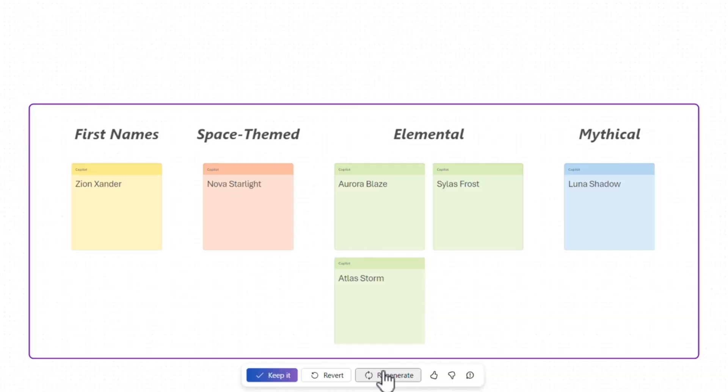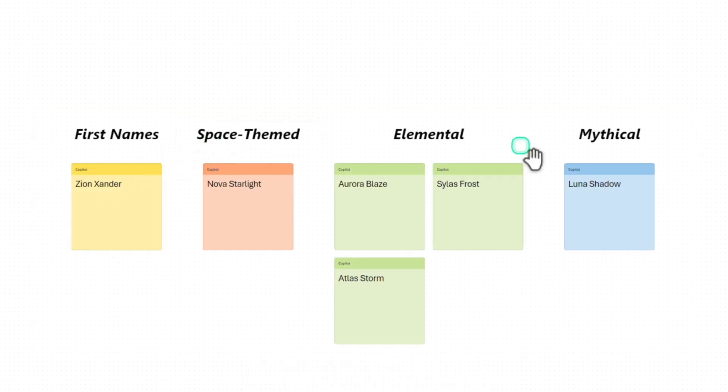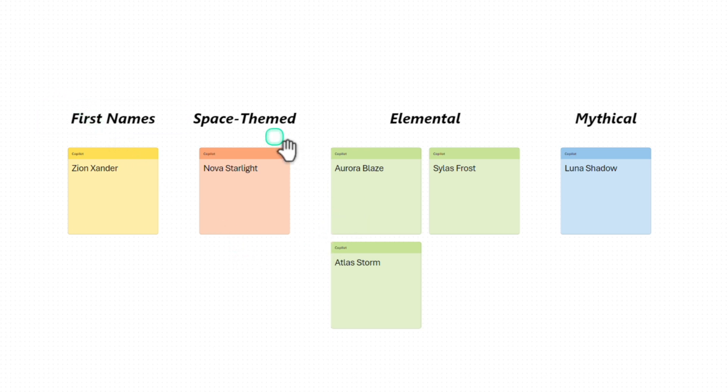First name, space themed, elemental, mythical. This is much, much better. I get these names based on themes as well. This is absolutely amazing because these names are categorized based on themes.